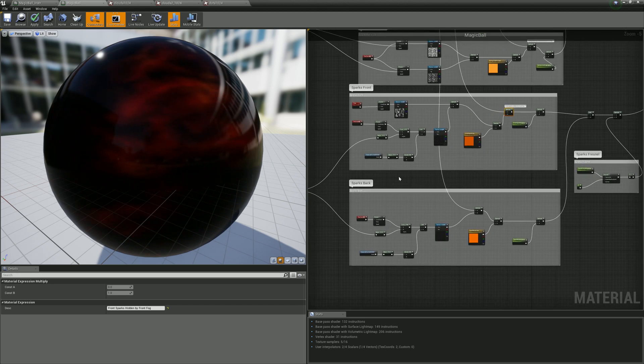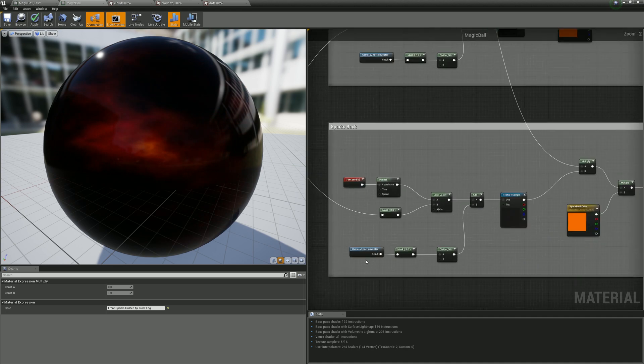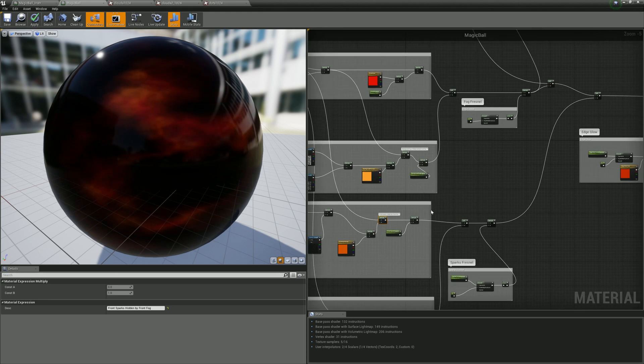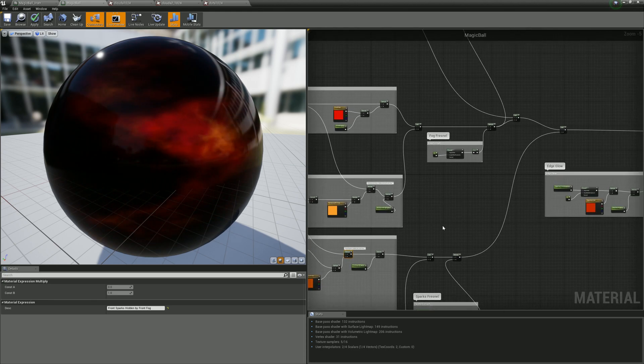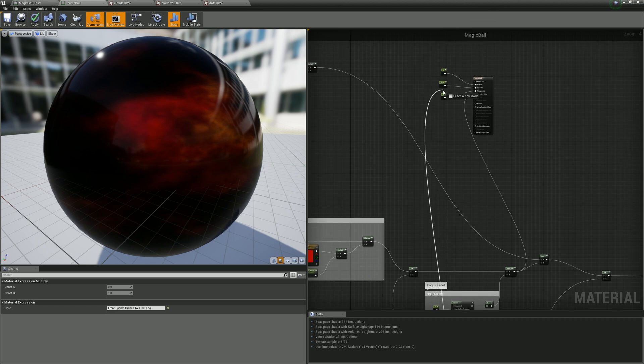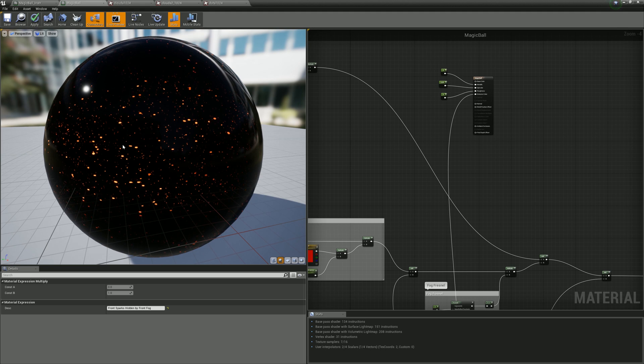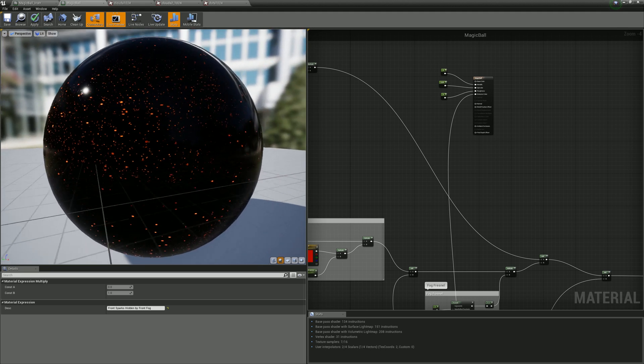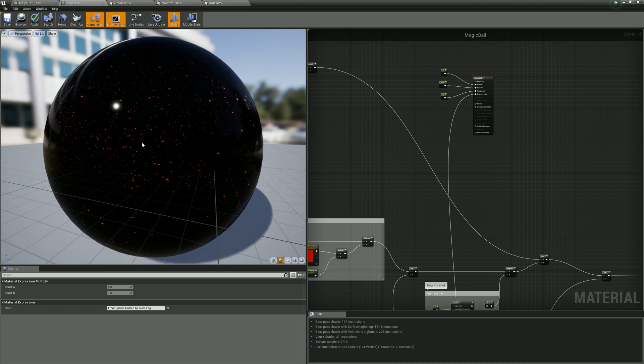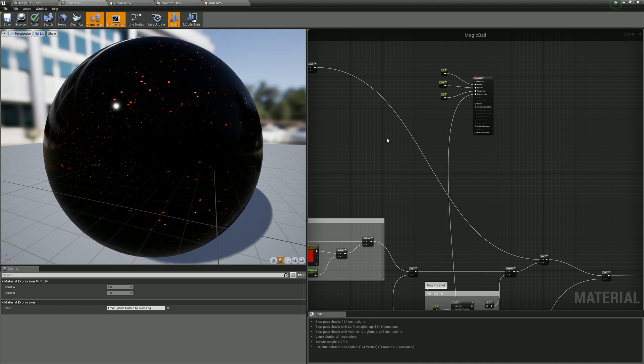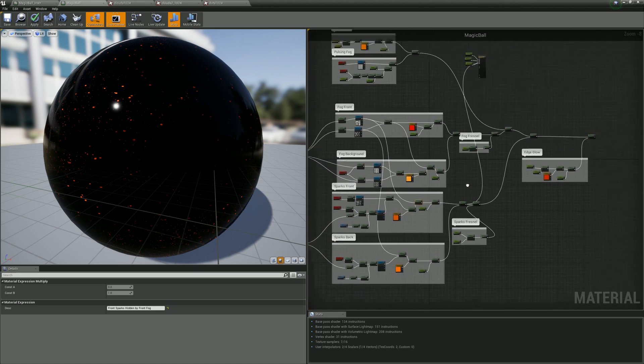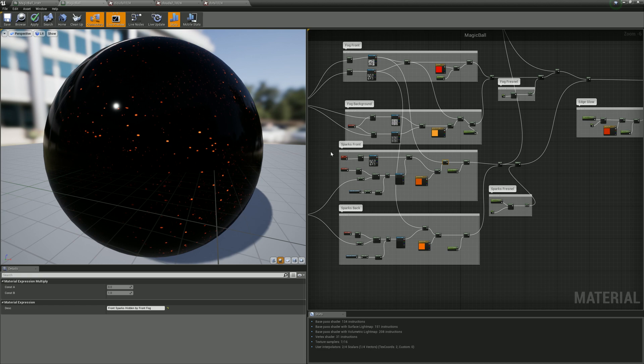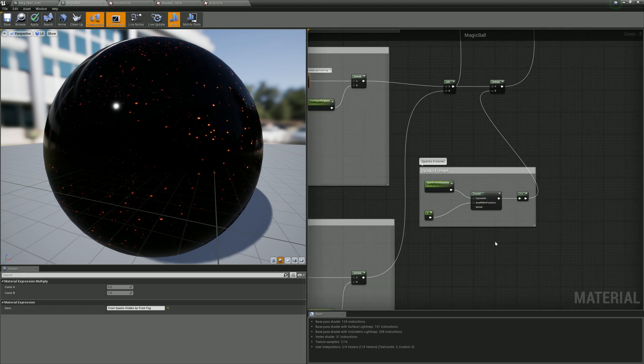There are two types of sparks: front and back. Back is almost the same. If we combine them together, you can see the sparks are moving up. After mixing sparks with each other, I use the same Fresnel.